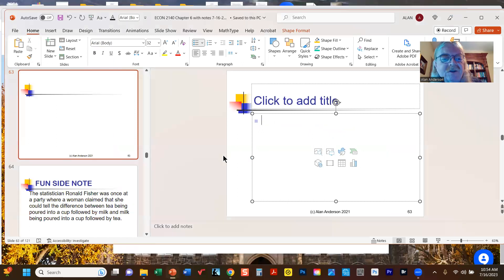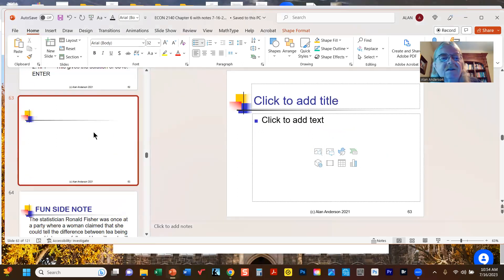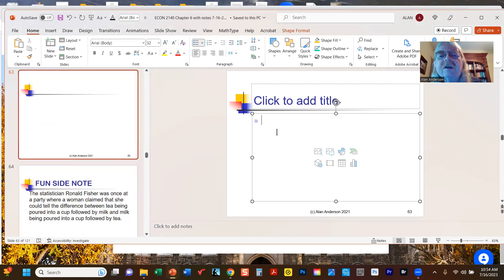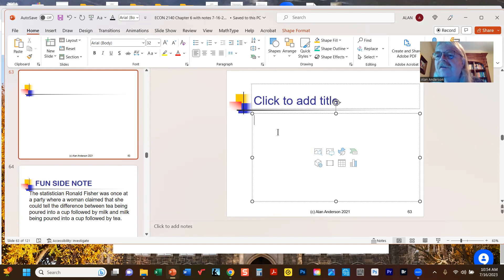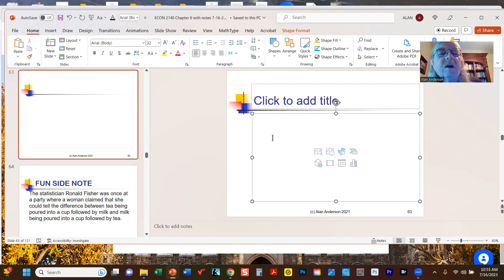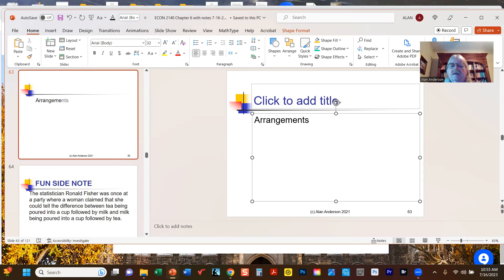We're going to go back to chapter six now and pick up where we left off last time. I want to quickly remind you that last time we were looking at three basic concepts that form part of the mathematical field called combinatorics — the science of counting — which is an important part of probability theory. First we had arrangements, then combinations and permutations.